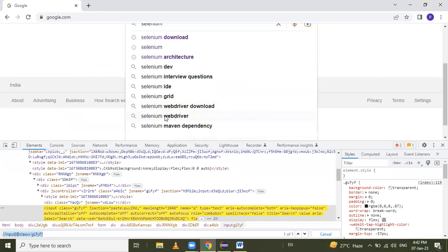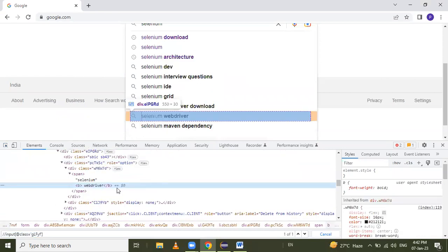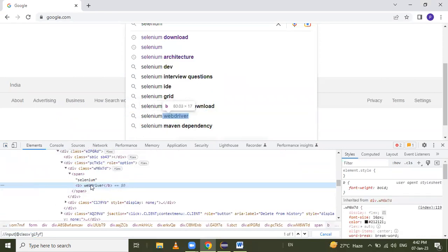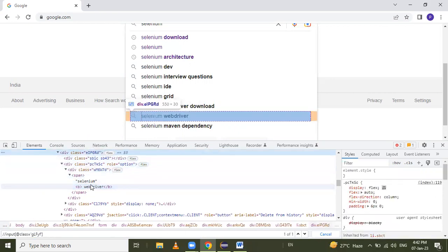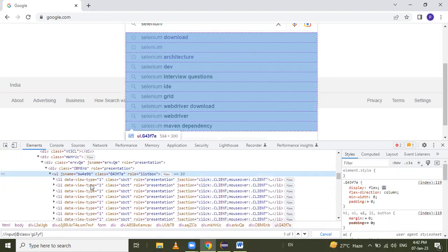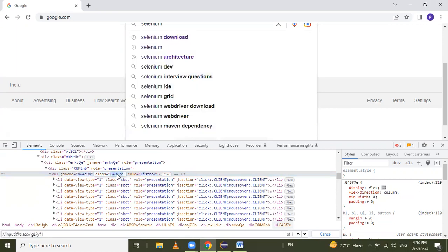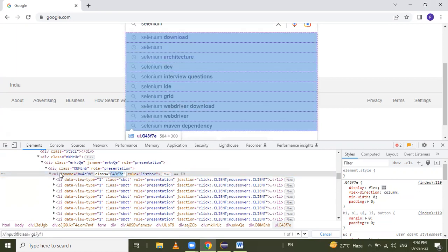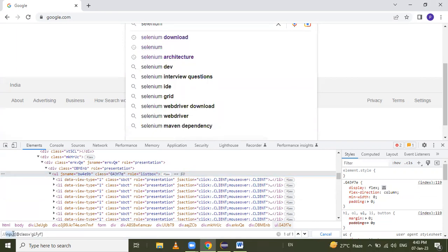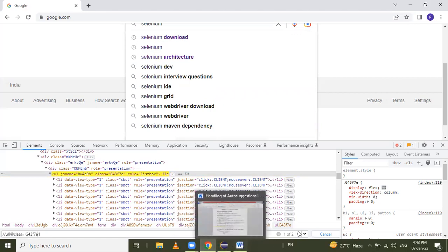To get the XPath for the suggestions container, inspect the web element and use the up arrow key to go to the parent element. When we reach the parent, all AutoSuggestions are highlighted in blue. Click on it: this is a UL tag with a class attribute and its value. Type UL, use the class attribute name, and give the value.